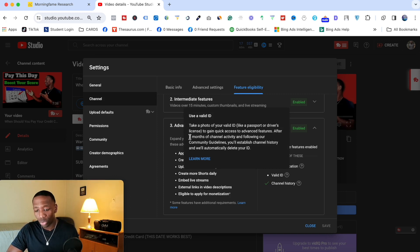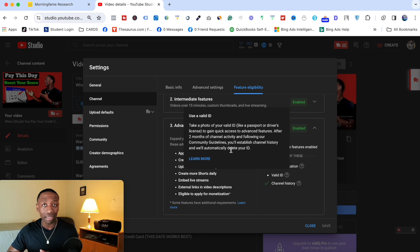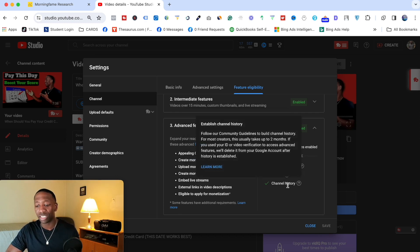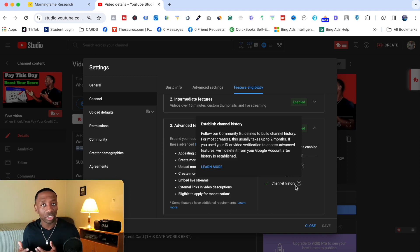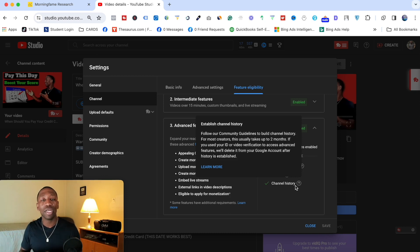If you use the ID option, keep in mind YouTube holds onto it for at least two months — it says they'll automatically delete your ID after two months of channel activity following their community guidelines. Channel history itself comes from consistently creating content and building up your channel over time.